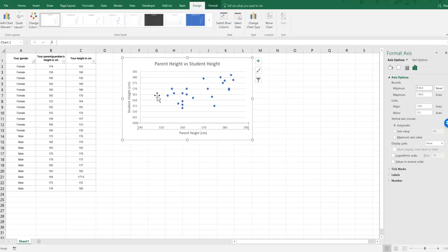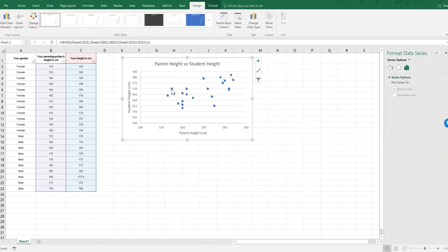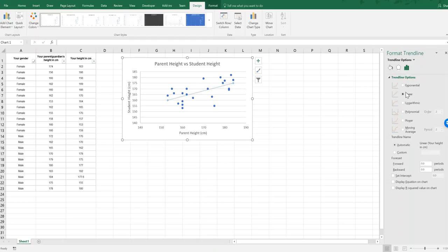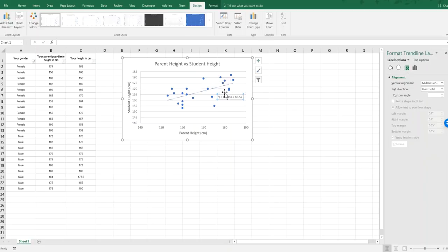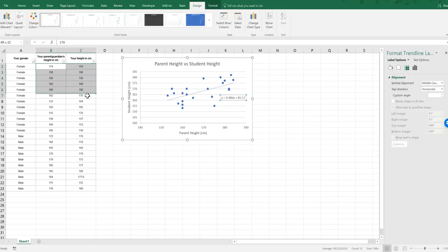To add a trend line I need to click not just on the graph but specifically on the series of points. Once they're highlighted, I can right-click and add a trend line. Excel automatically chooses a linear trend line, but I could pick other options from the toolbar if I had a different type of correlation. I also want to display the equation on the chart — we know how to calculate it by finding the gradient between two points and using the gradient-intercept formula, but here Excel does it for us. The gradient is positive and the y-intercept is at about 85.5.